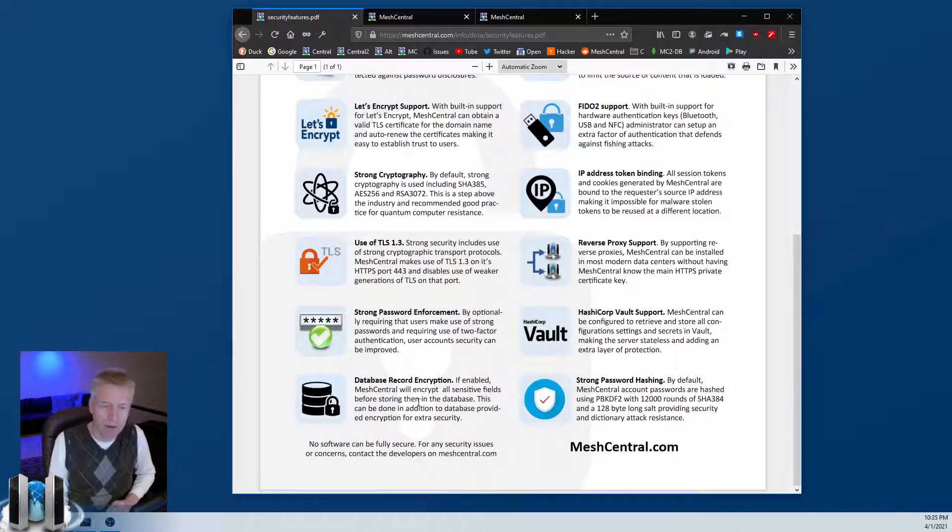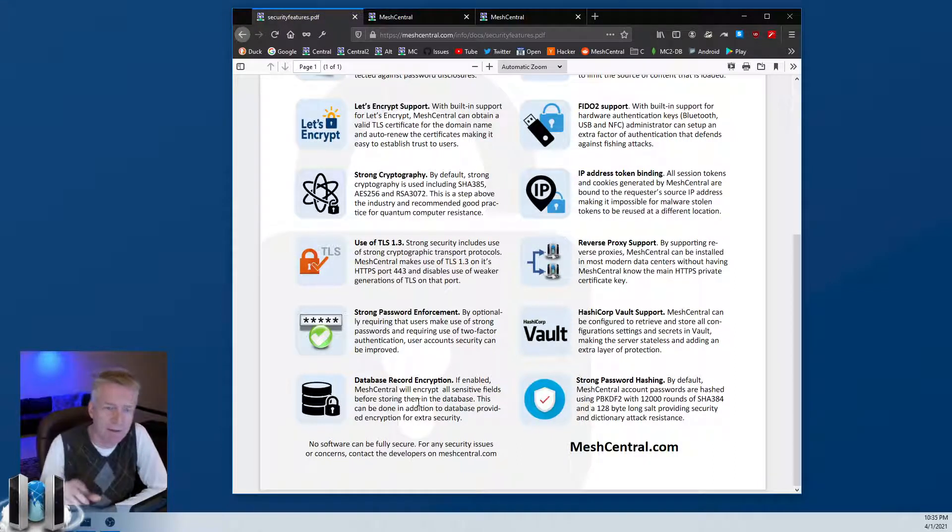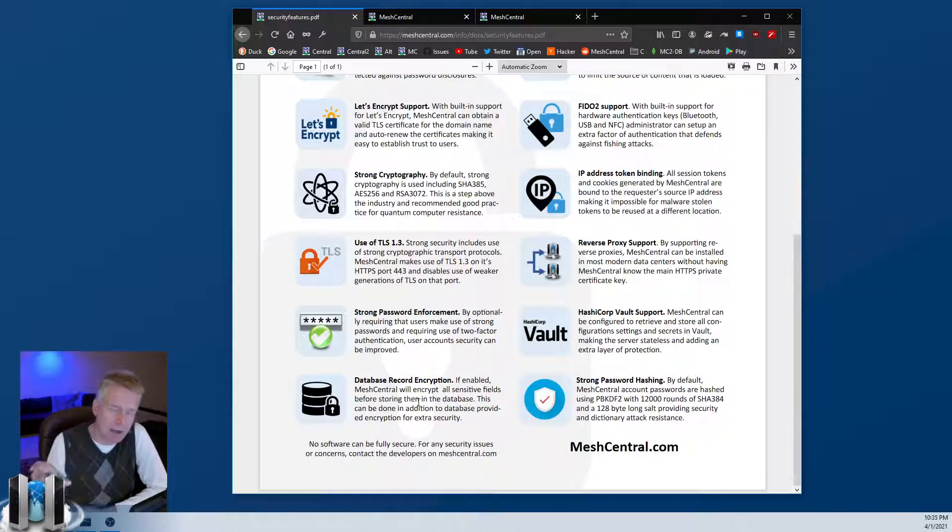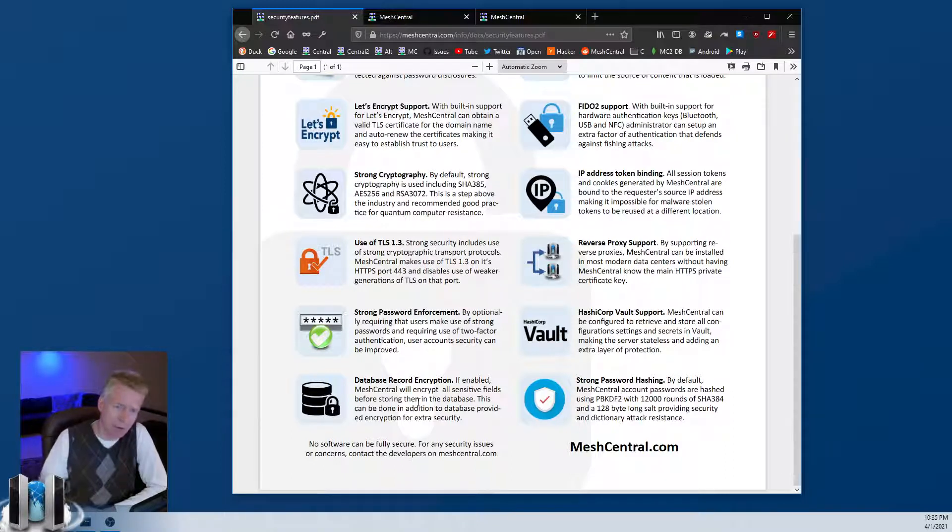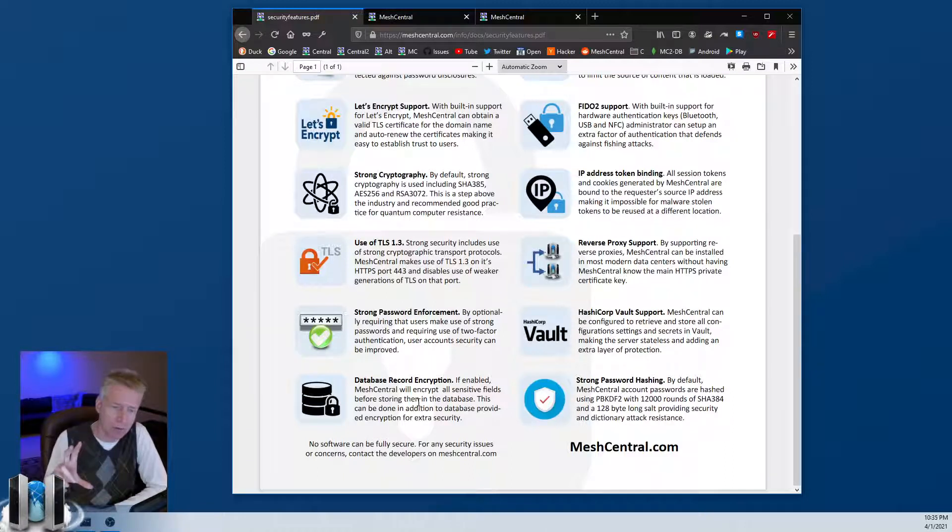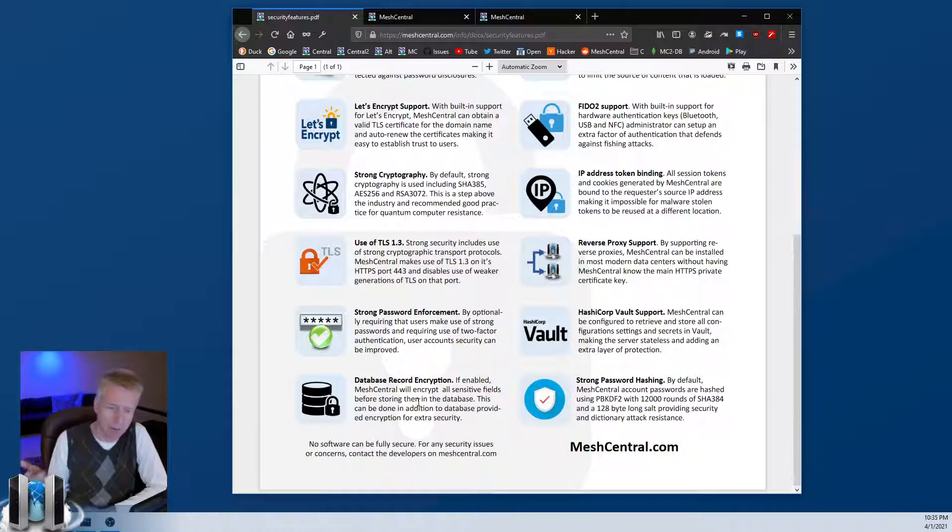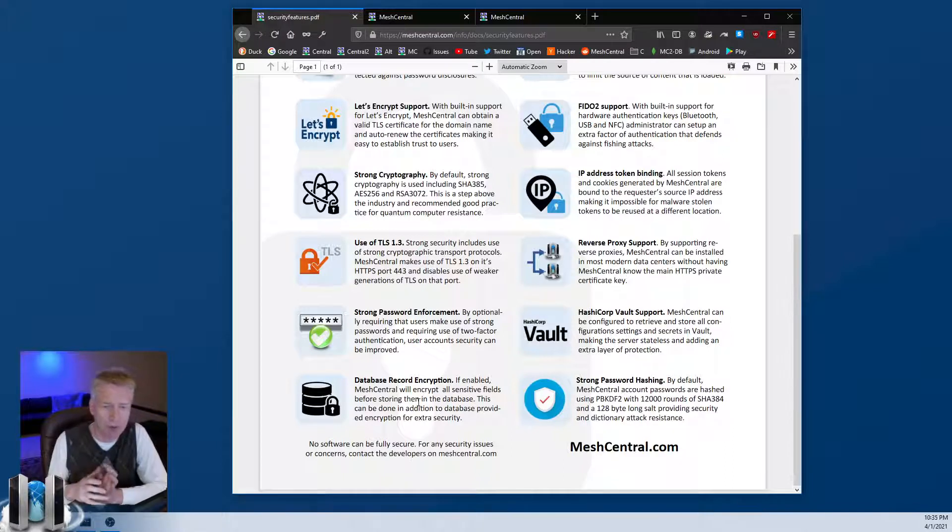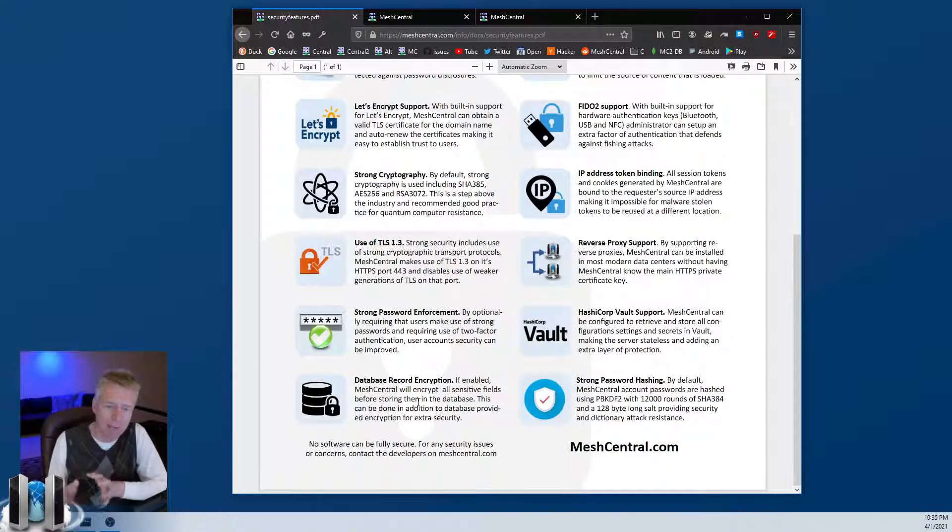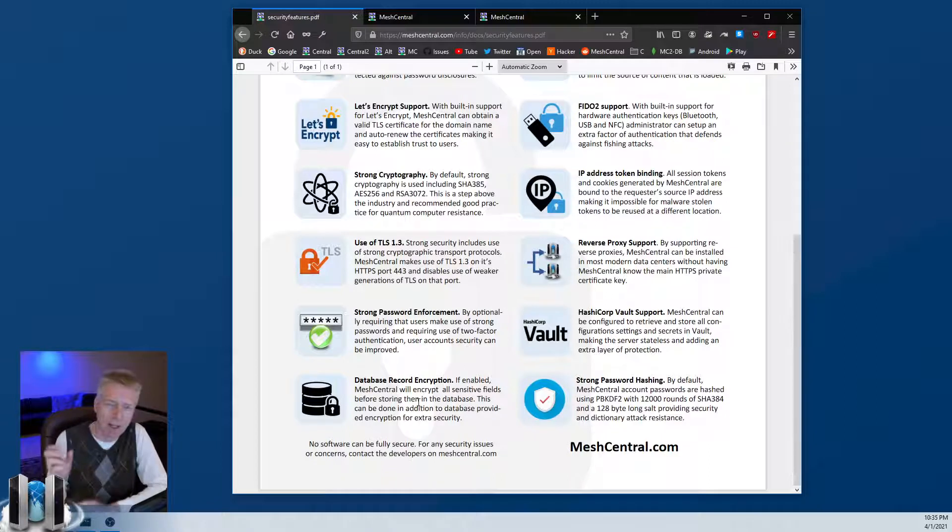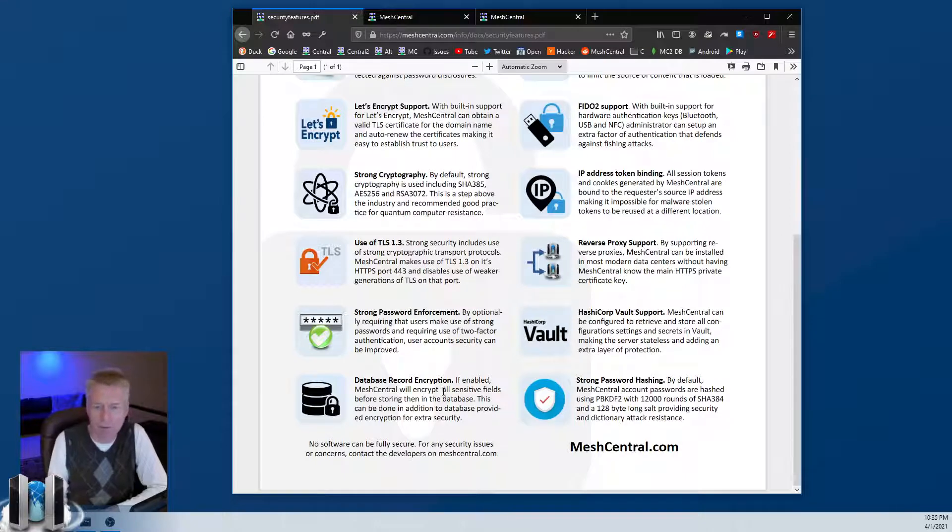Database record encryption - instead of encrypting the entire database, and regardless of what database you use, whether it's AnyDB (the built-in one) or you use MongoDB, MySQL, or MariaDB, you can have MeshCentral encrypt some of the more sensitive parts of any record. You enable that feature and then that part of the record will be encrypted.